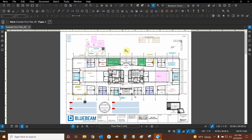Hi everyone and welcome to Bluebeam Review. My name is Ari and I'm a Bluebeam Certified Instructor with Digital Drafting Systems. Today we're going to learn about spaces and how we can use them to organize our documents.